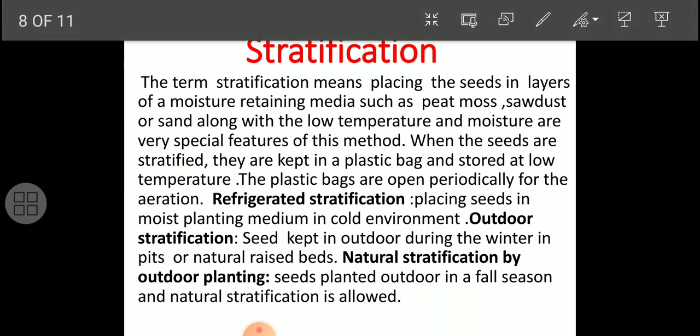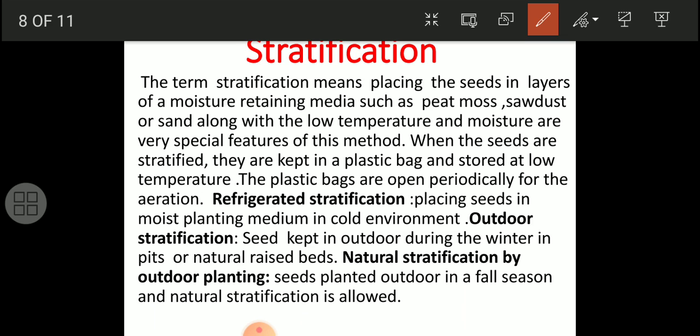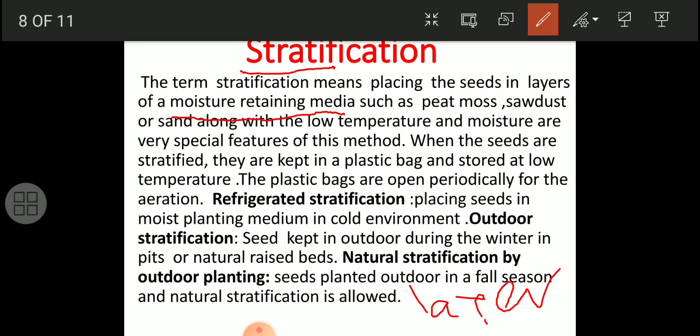The second main method is stratification. Strata means layer. The term stratification means placing seeds in a layer of moisture-retaining medium. The media used include peat moss, sawdust, and sand. Low temperature and moisture are very special features of this method - moisture is retained because we use peat moss, sawdust, and sand.